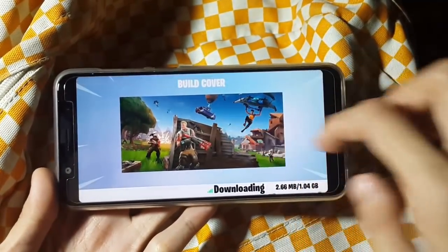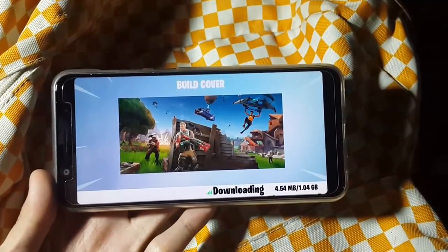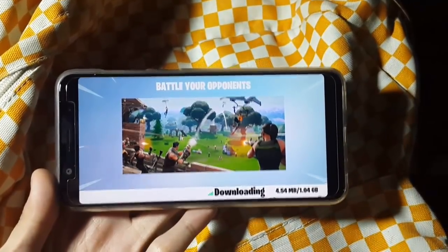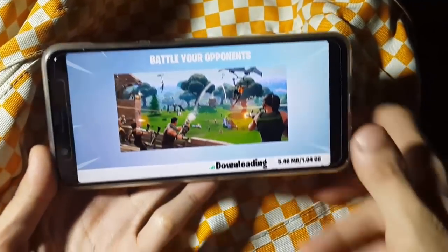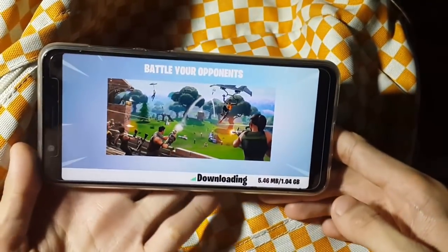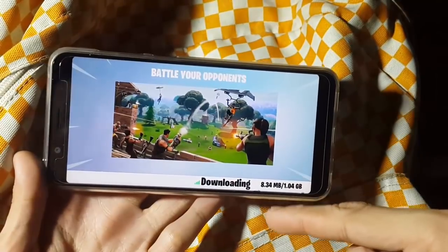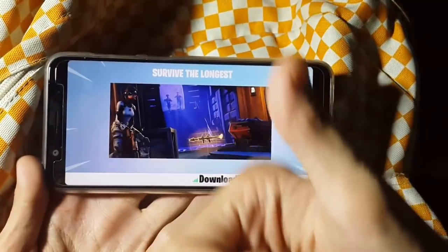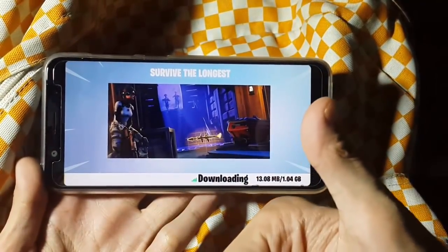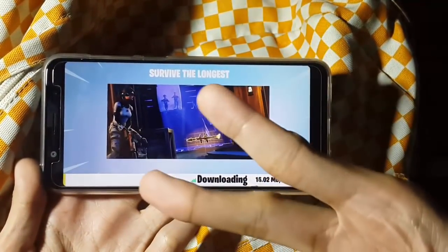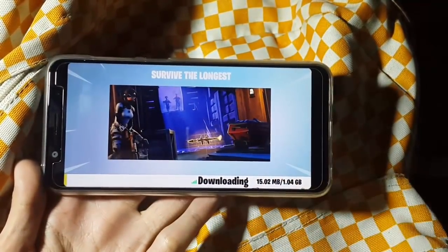If you guys want to download the new APK, I put the link in the description below. Don't forget to subscribe, hit the like button, and comment below what you guys think. See you in the next video.